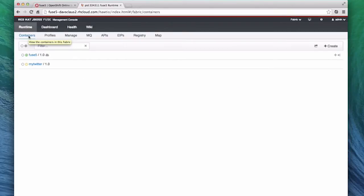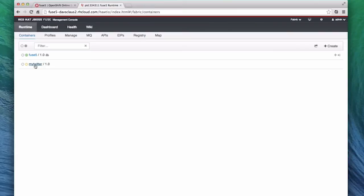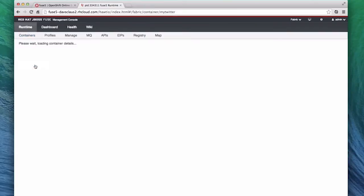This takes us back to the runtime area and the list of containers. My new container appears as the Management Console is starting it up, creating a new gear on OpenShift, installing the Fuse cartridge, starting the Fuse server, which is going to provision this new container and install the Twitter example. We can click on the MyTwitter container to watch the status change as the gear spins up and is configured.